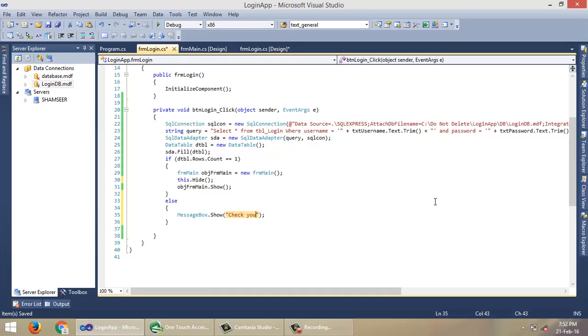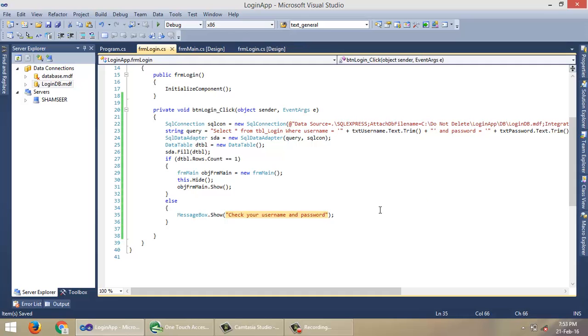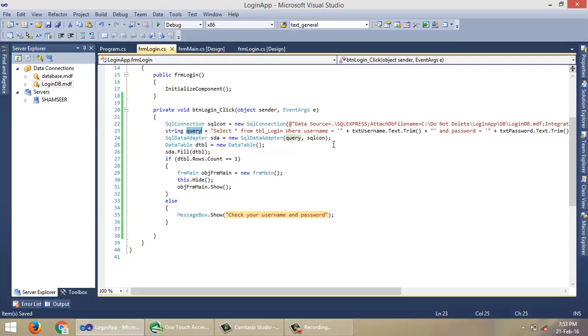Else, show a message box saying check your username and password.